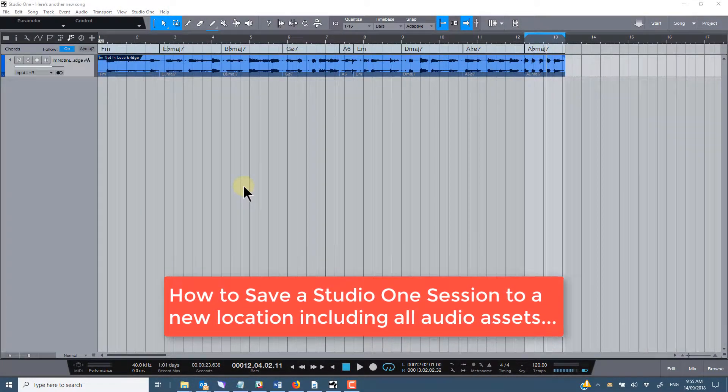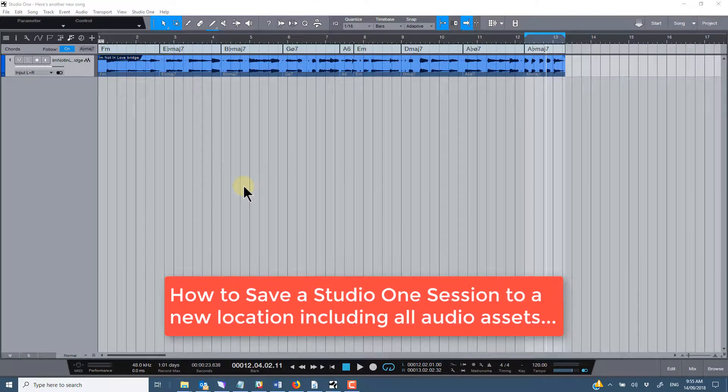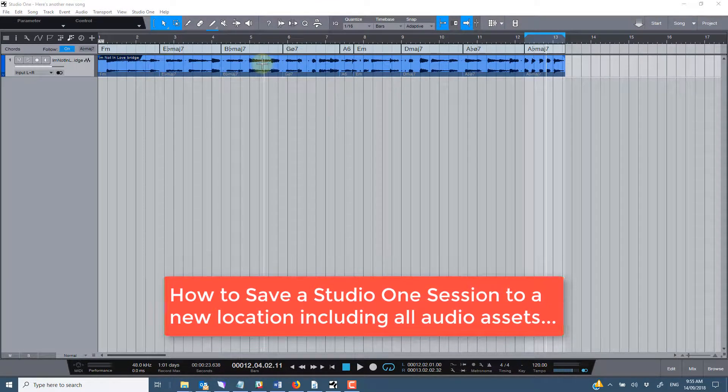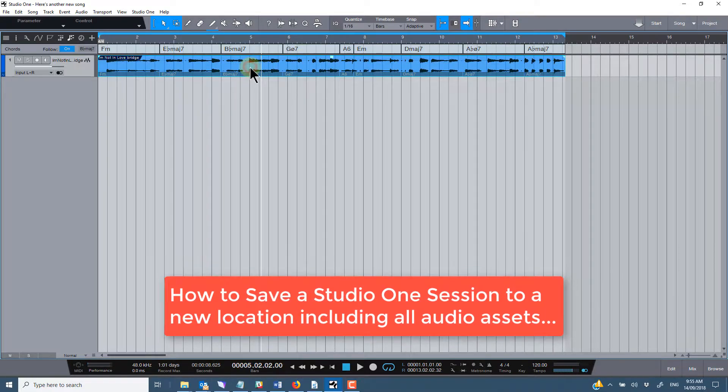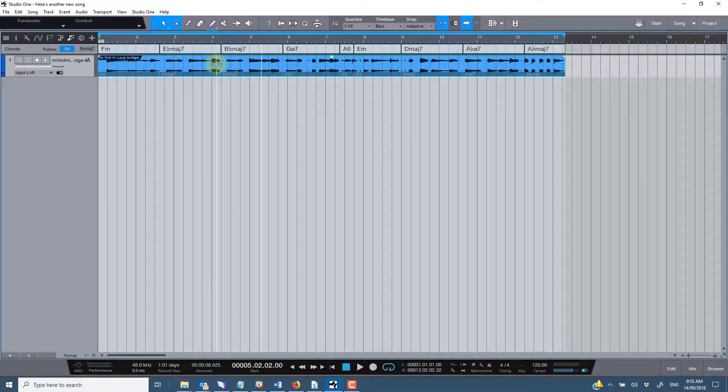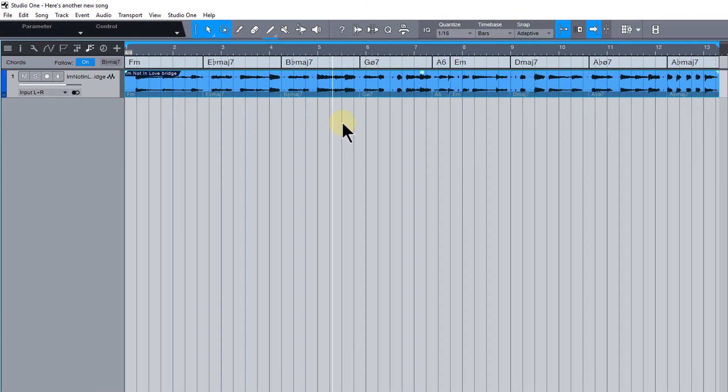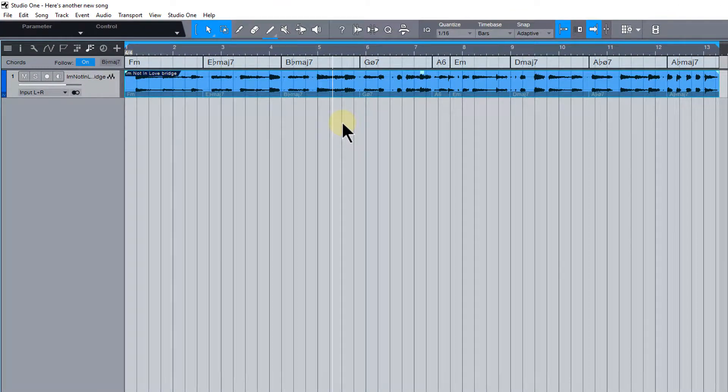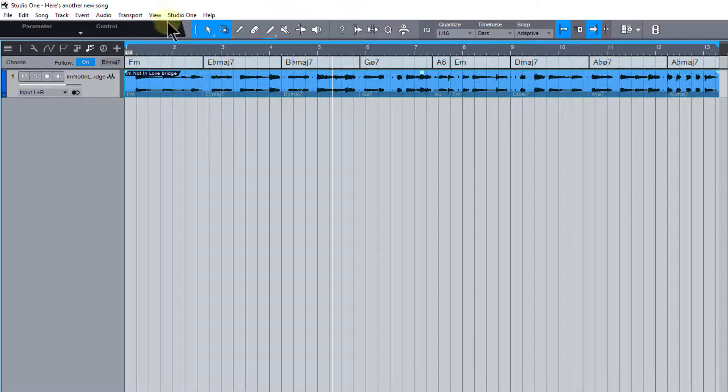Hey, it's Dave here. Just going through the details of what to do in Studio One to ensure that all of the external assets, like audio files like this one we can see in the timeline here, get transferred over when you save a song in Studio One and want to open that song on another computer, whether that be in another version of Studio One or Studio One Artist.